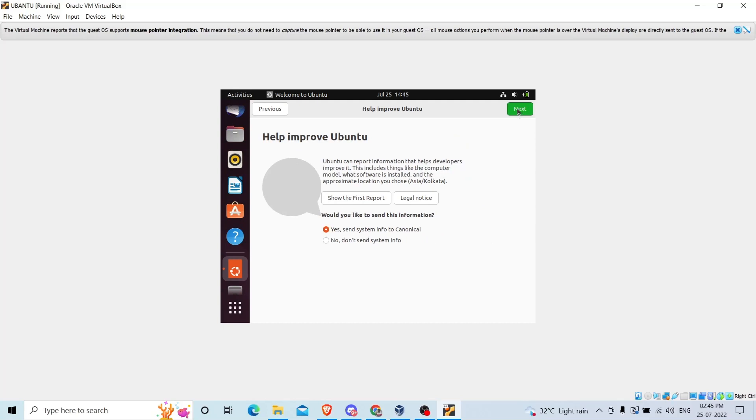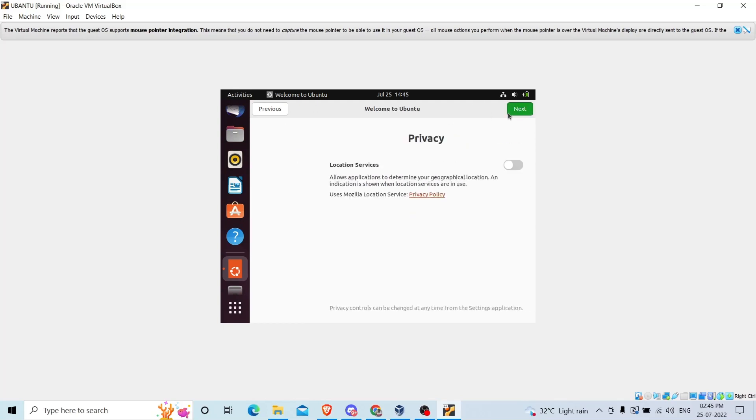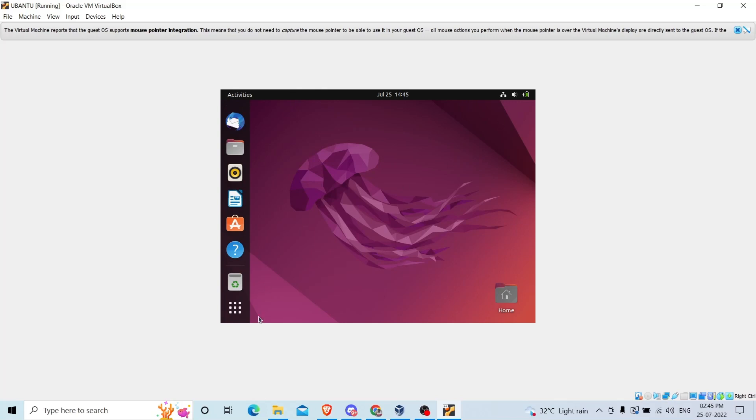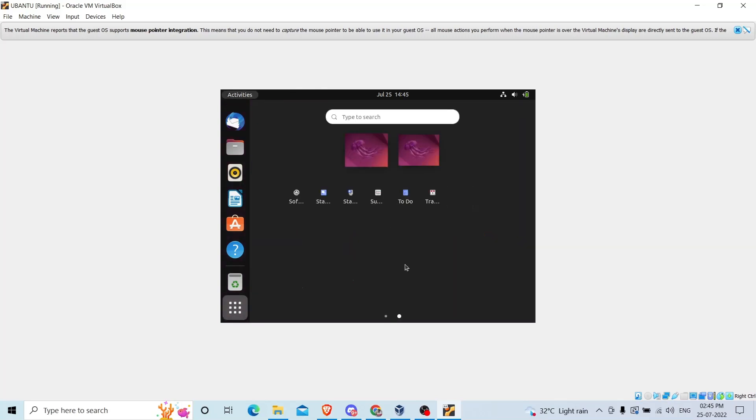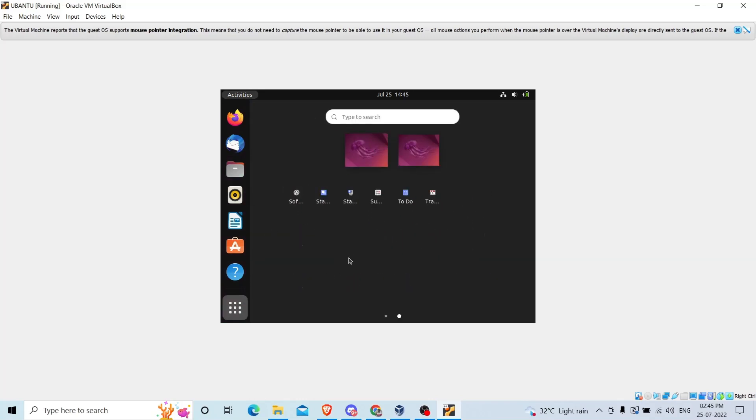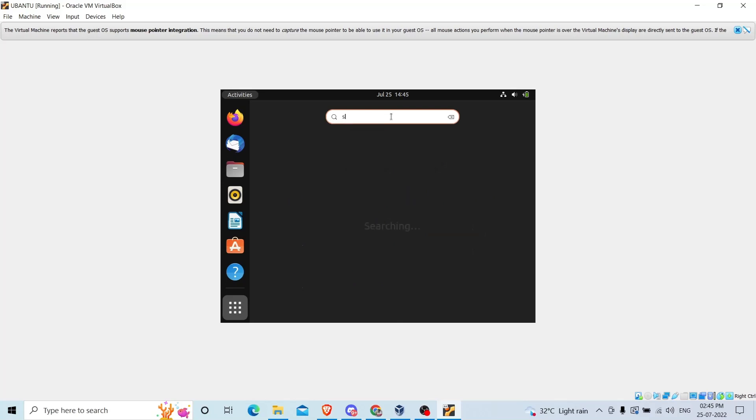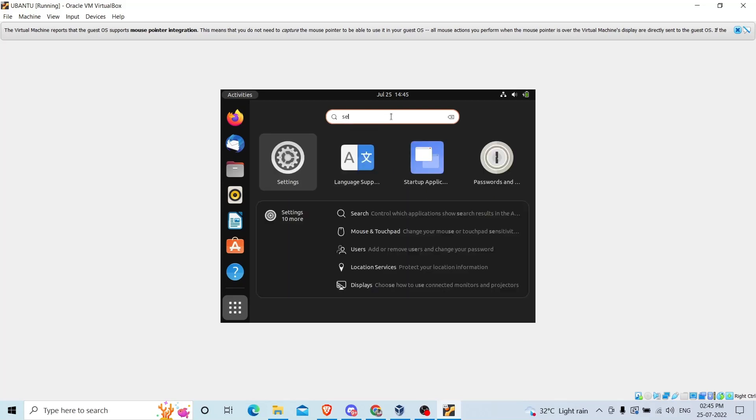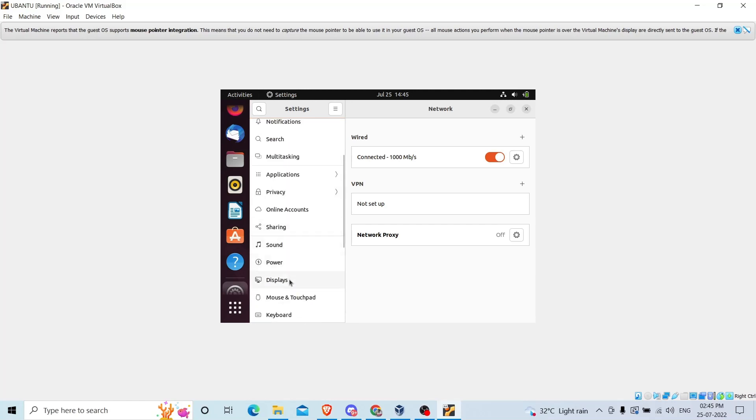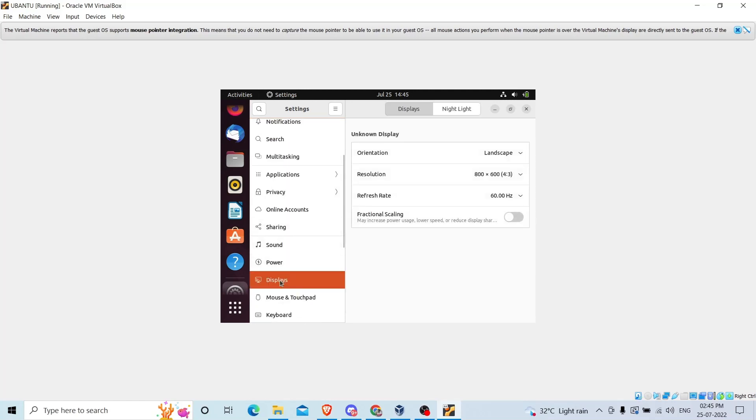You can see Ubuntu has been installed. Just skip this portion. Next, next, next, done. Ubuntu is installed. Now we have to adjust the resolution. Search for settings and go to the settings.